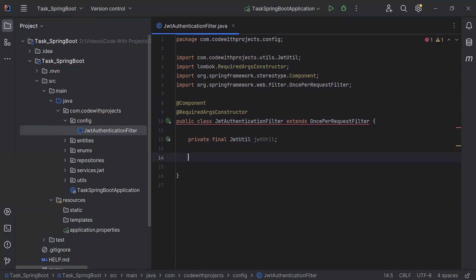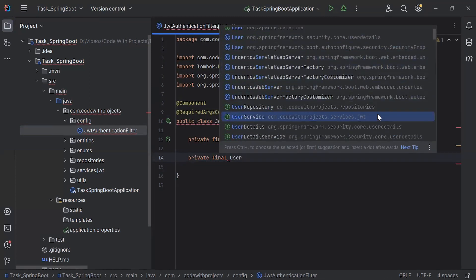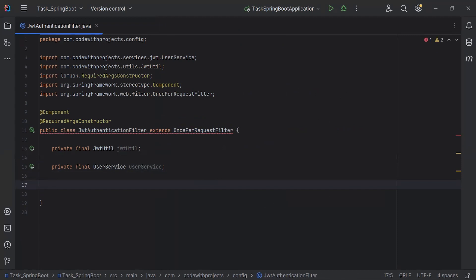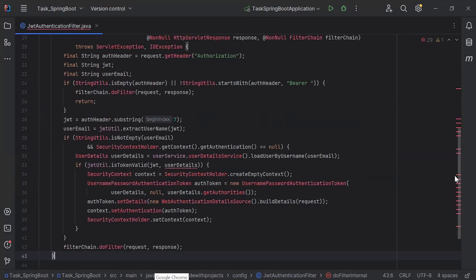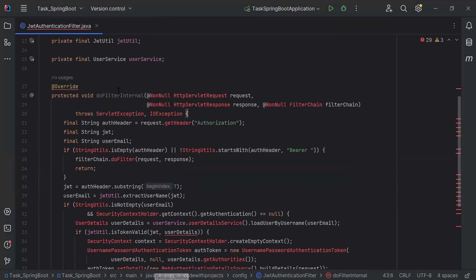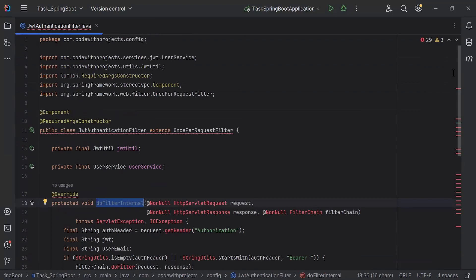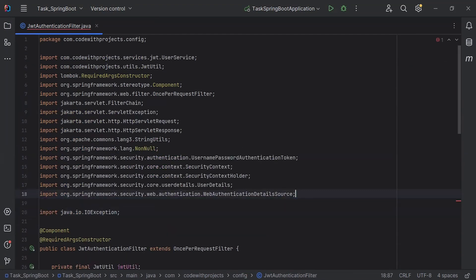Inside the class I'm going to inject the JwtUtil class. After the JwtUtil, I'm going to inject the UserService. After injecting JwtUtil and the service class, I'm going to add the method doFilterInternal. You can see the imports of the JWT authentication filter.